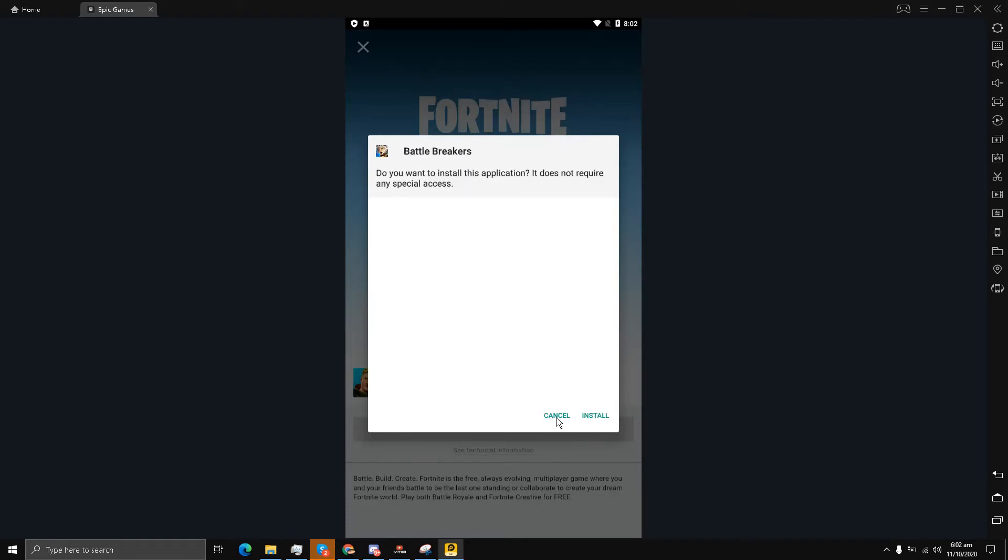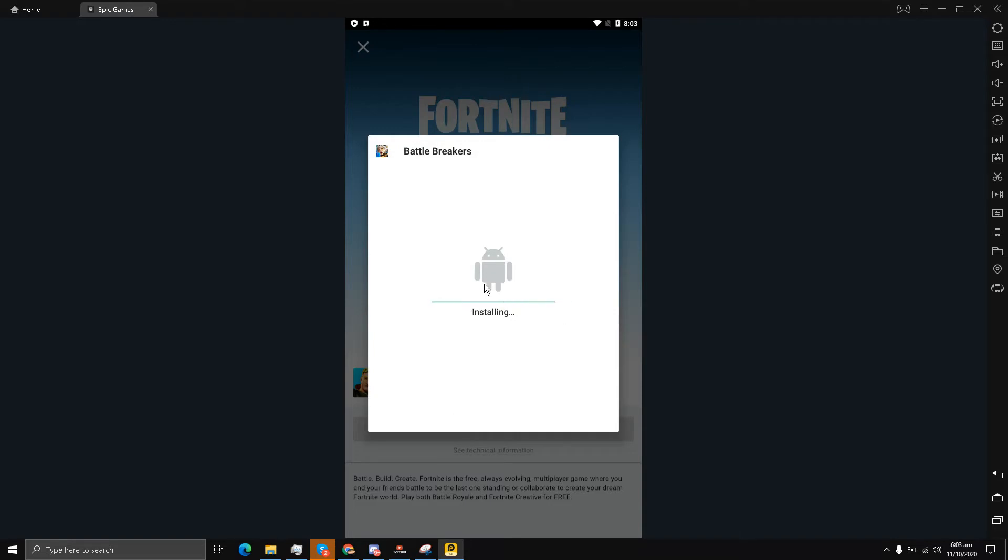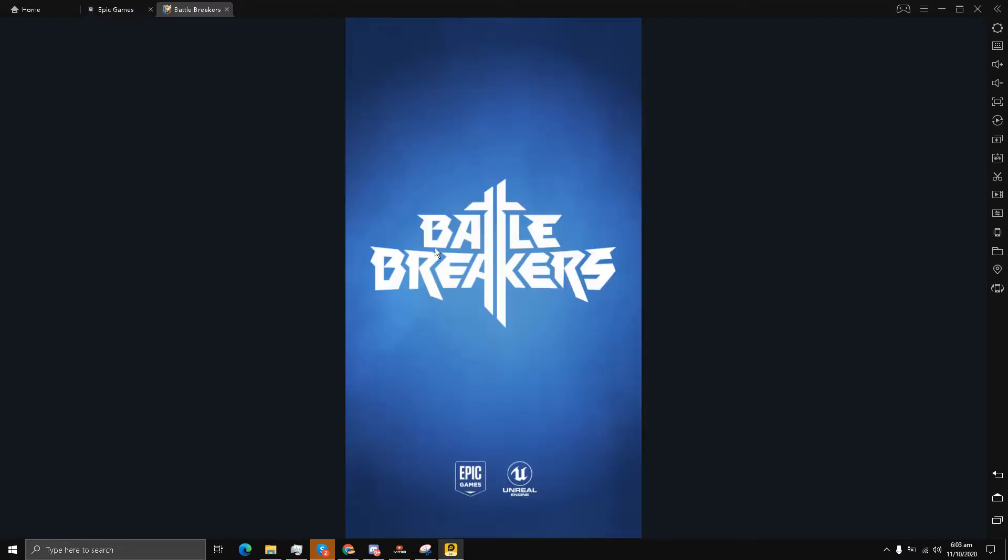You see Battle Breakers is being installed, while Fortnite is not even supported. We will wait a bit. If Battle Breakers opens and the graphics are okay, then this means there is hope for the future of Fortnite mobile on PC. There is some hope if this game is running.